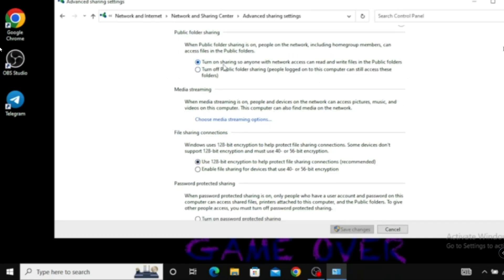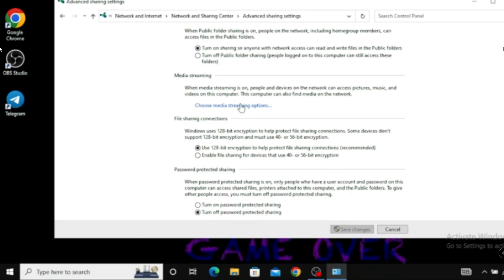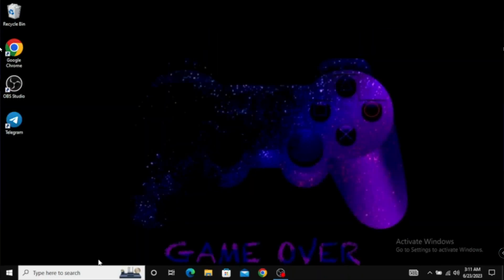Under All Networks, make sure that 'Turn on sharing so anyone with network access can read and write' is checked. Then scroll to the very bottom and find Password Protected Sharing — you have to turn off this option. Once you are done, click on Save Changes and close it.